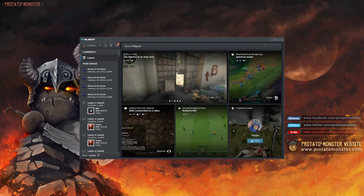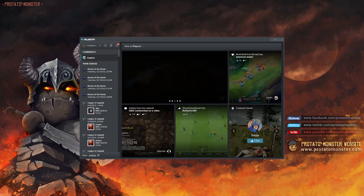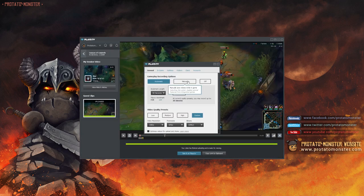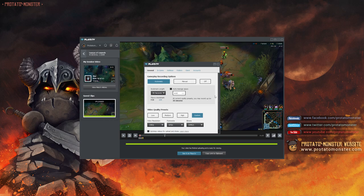After you download it off their site and run through the installation, the application will continuously run in the background, recording any game you play. You can adjust your settings to have it record in different levels of quality,